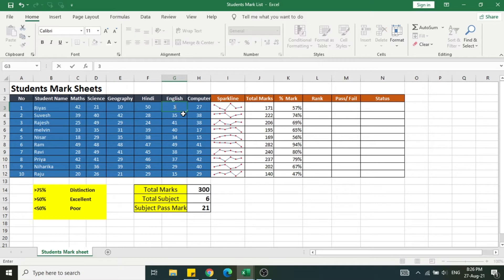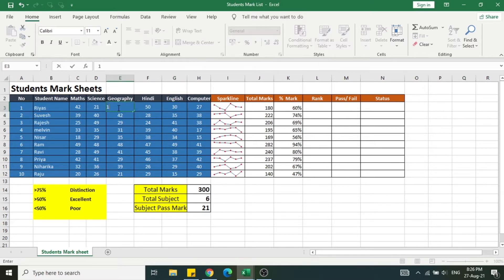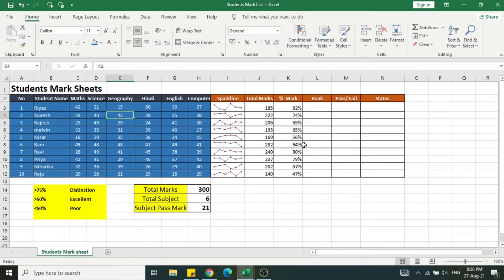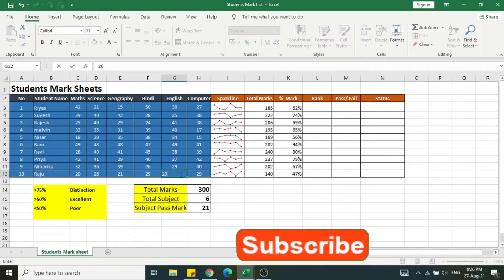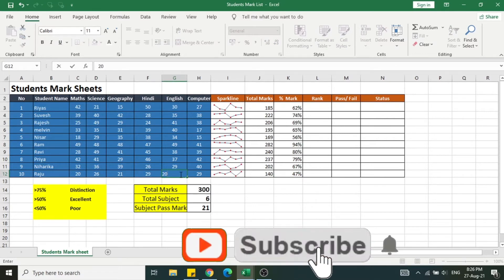Based on the marks, if I change any of the marks, the percentage value changes automatically. You can see it automatically updates the percentage mark achieved by each student.